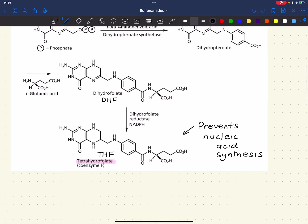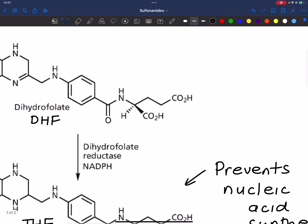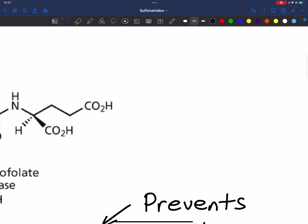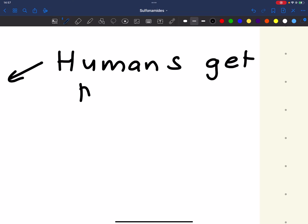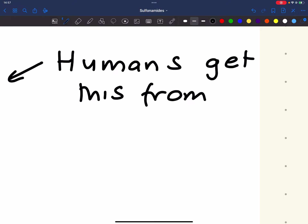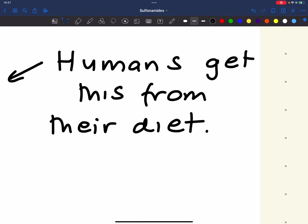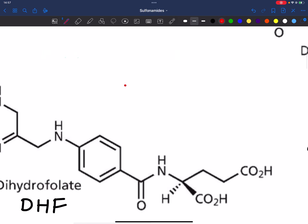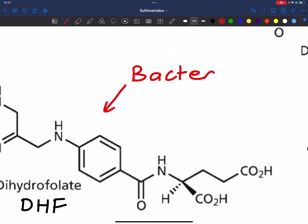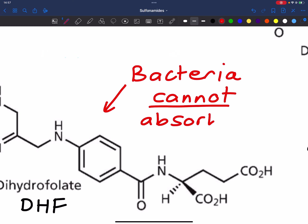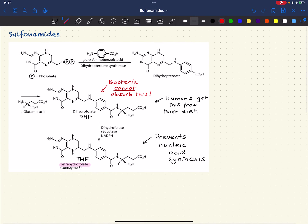Humans and animals also need THF — we also need nucleic acids. The difference between humans and bacteria is that DHF, dihydrofolate, is something humans get from the diet. The key thing is that bacteria cannot absorb DHF.